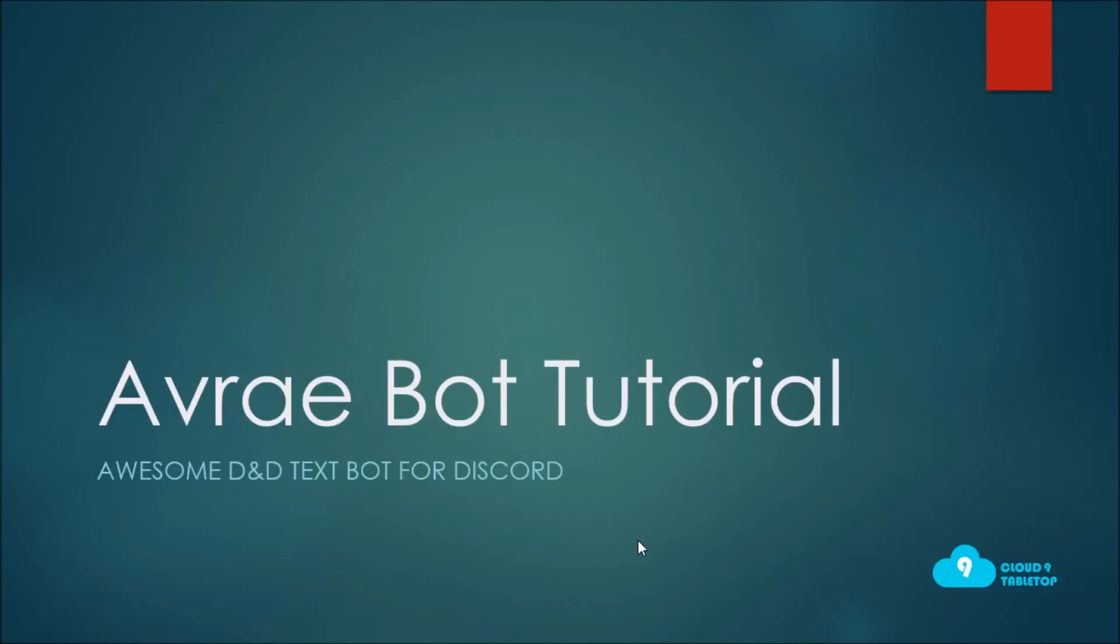Avrae is a Discord tool that can be used to make all the crunchy dice rolling and casting spells happen in a really streamlined and beautiful way on your Discord server. It's an awesome, really cool tool that we've fallen in love with, but it does have a steep learning curve.